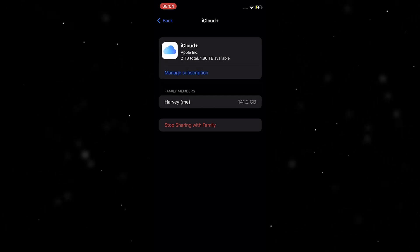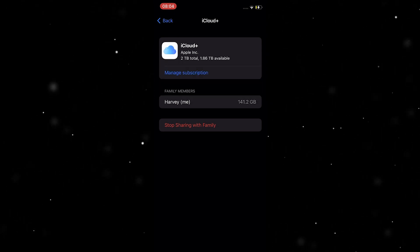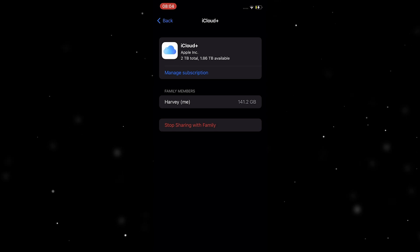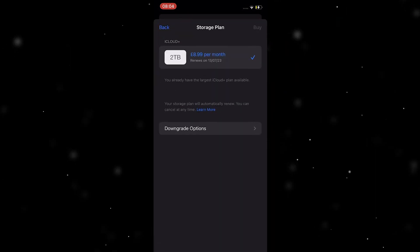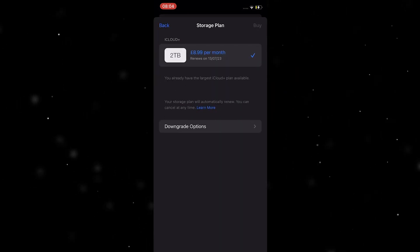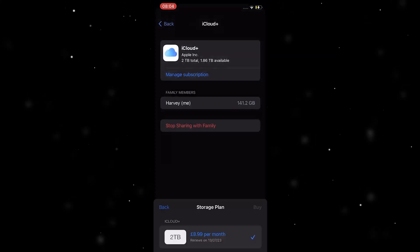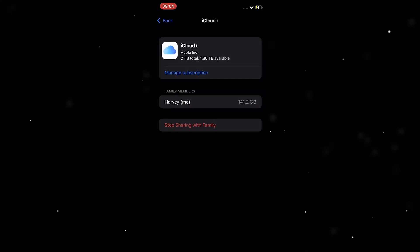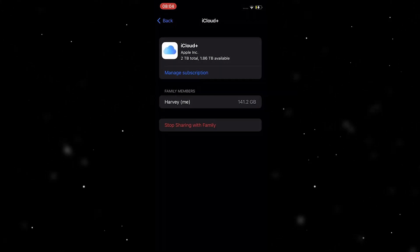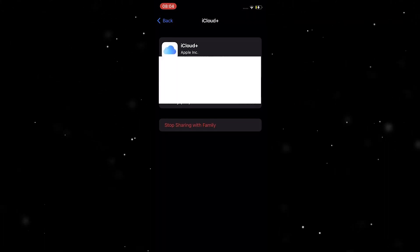You can go in here and it tells you how much storage each family member is using — for example, I'm using 141 gigabytes. From here you can manage your subscriptions if you want to add more or less storage, and you can also click here to stop sharing with your family if you want to.